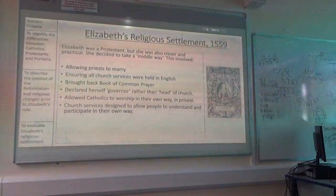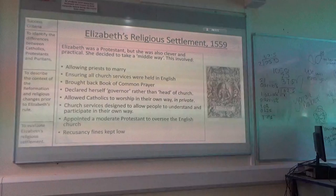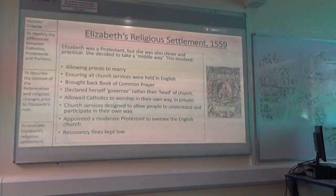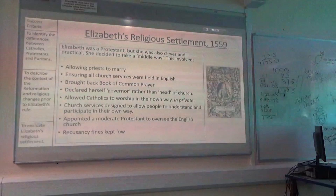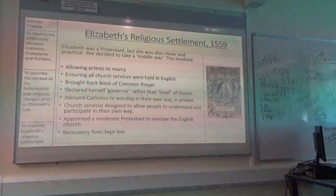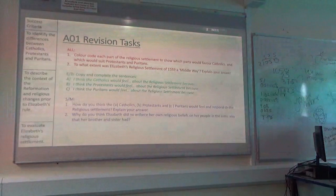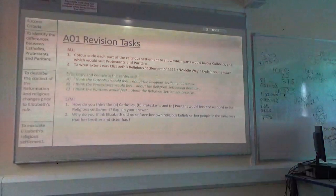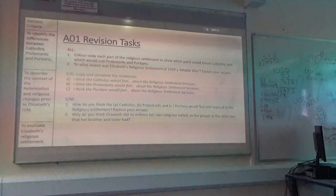She's appointing a moderate Protestant to oversee the church, and recusancy fines — basically a fine that you have to pay if you refuse to go to church — are kept really low. From that list and thinking about the differences between Protestantism, Catholic and Puritan, go through the parts of her religious settlement, colour code which parts would suit the Catholics, which parts would suit the Protestants and Puritans, and to what extent was Elizabeth's religious settlement a middle way — was she actually trying to balance the two, or was she favouring a particular religion?